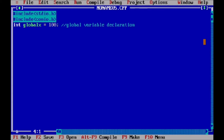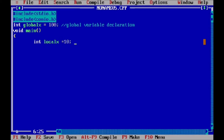Now we define our main function. Inside it, we take another variable: local x, which is equal to 10. This is a local variable because we are declaring and initializing this variable inside the function. Global x is declared outside the function, so it is a global variable, while local x is a local variable.